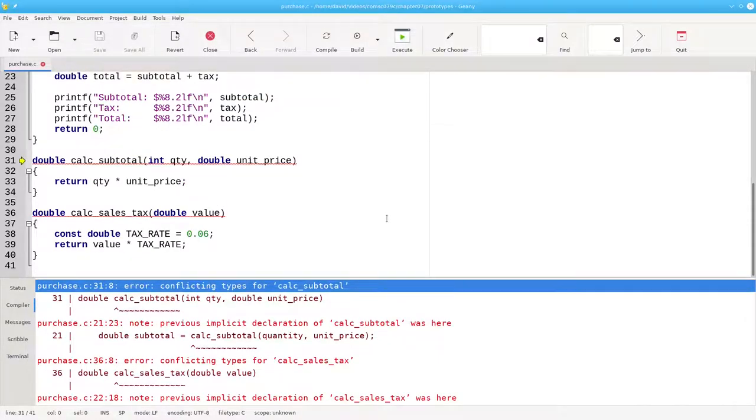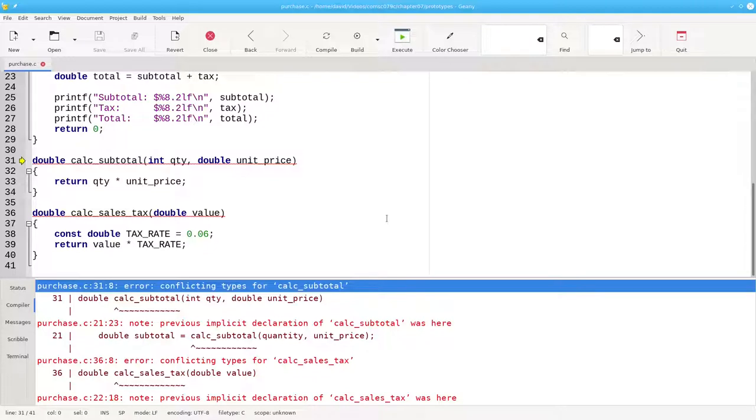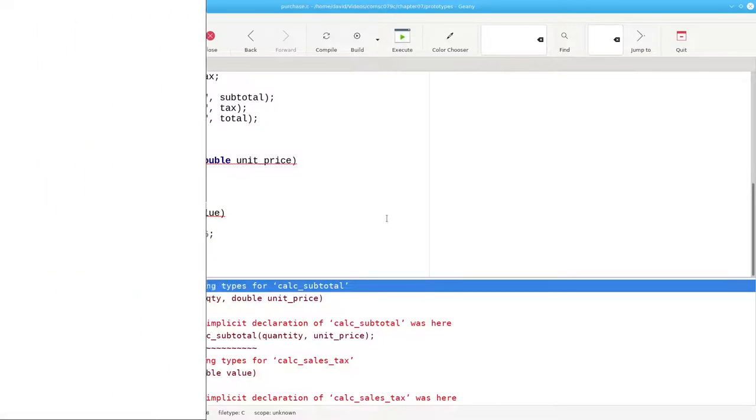When it gets to the actual definition of the function, it doesn't find anything matching that guess. The question becomes, how do we put the main function at the beginning and still keep the compiler happy?